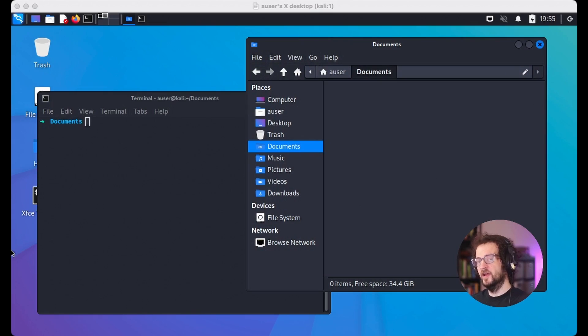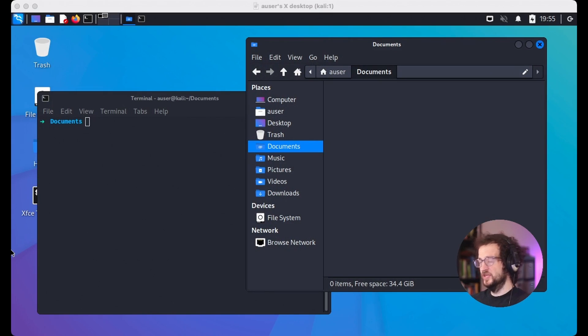Now that we have the terminal open, let's learn how to use it. Welcome back to the channel — we talk about tech, specifically how to get into it, how to operate it, how to master it. We focus on actionable things; we do things on this channel.